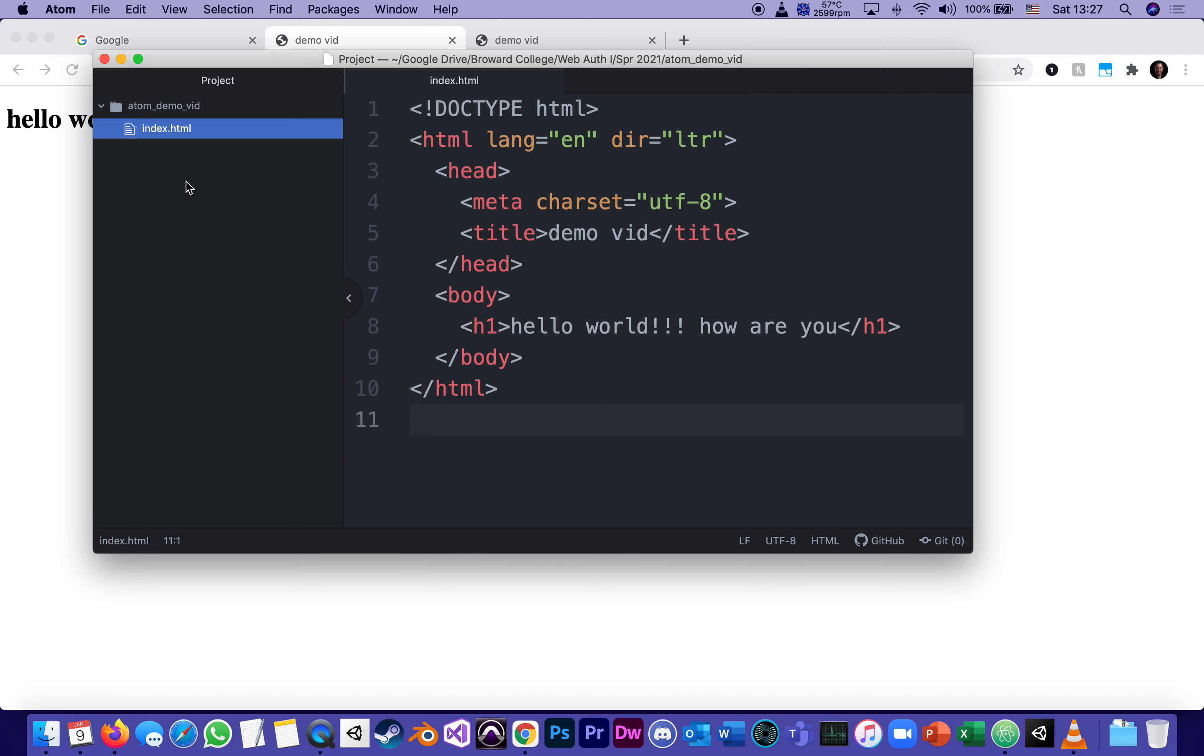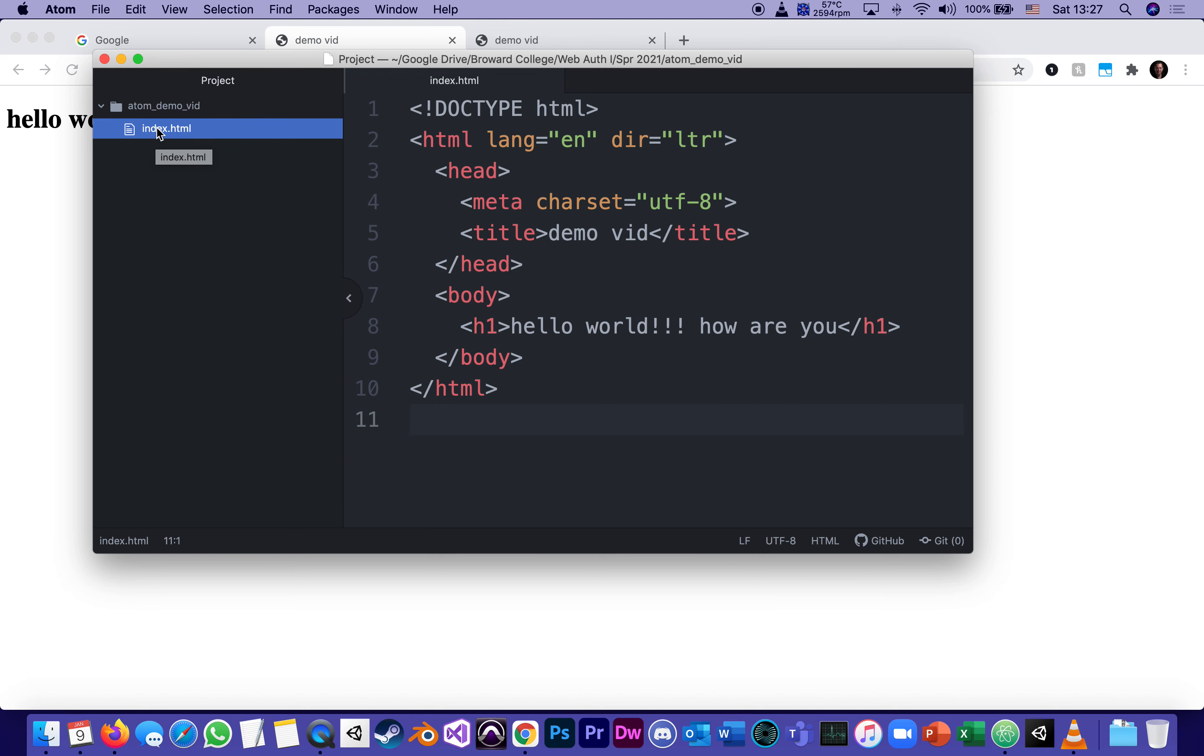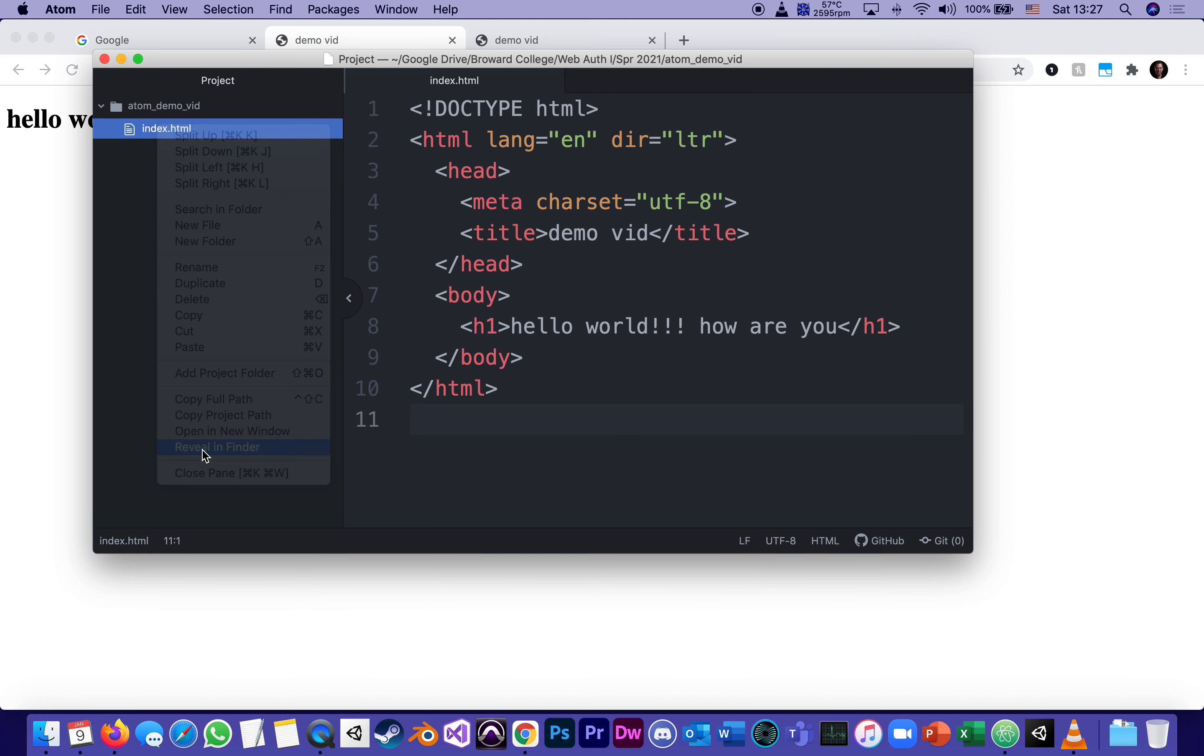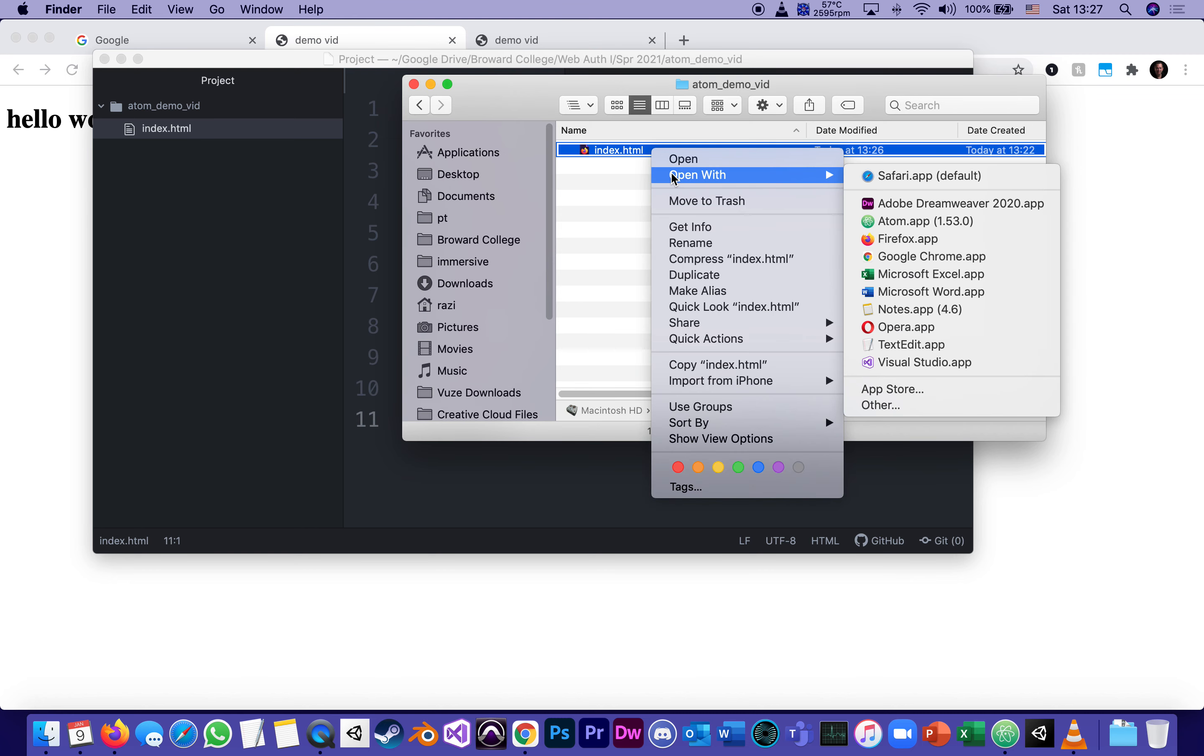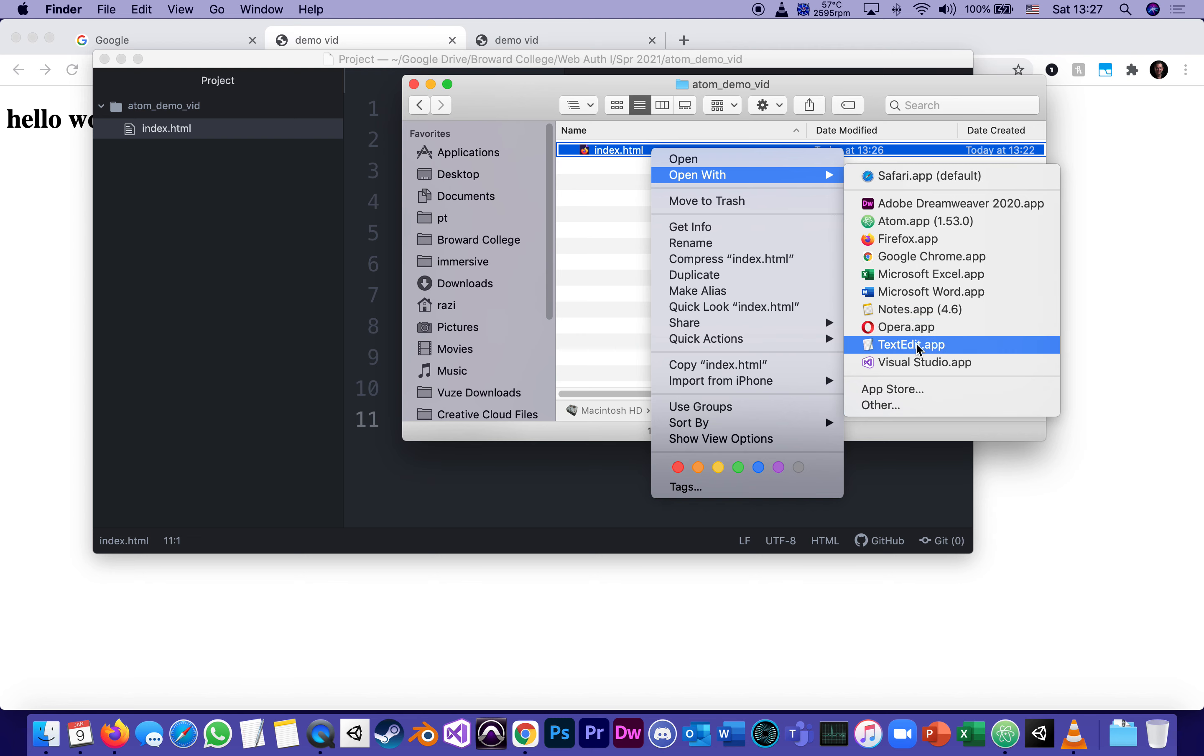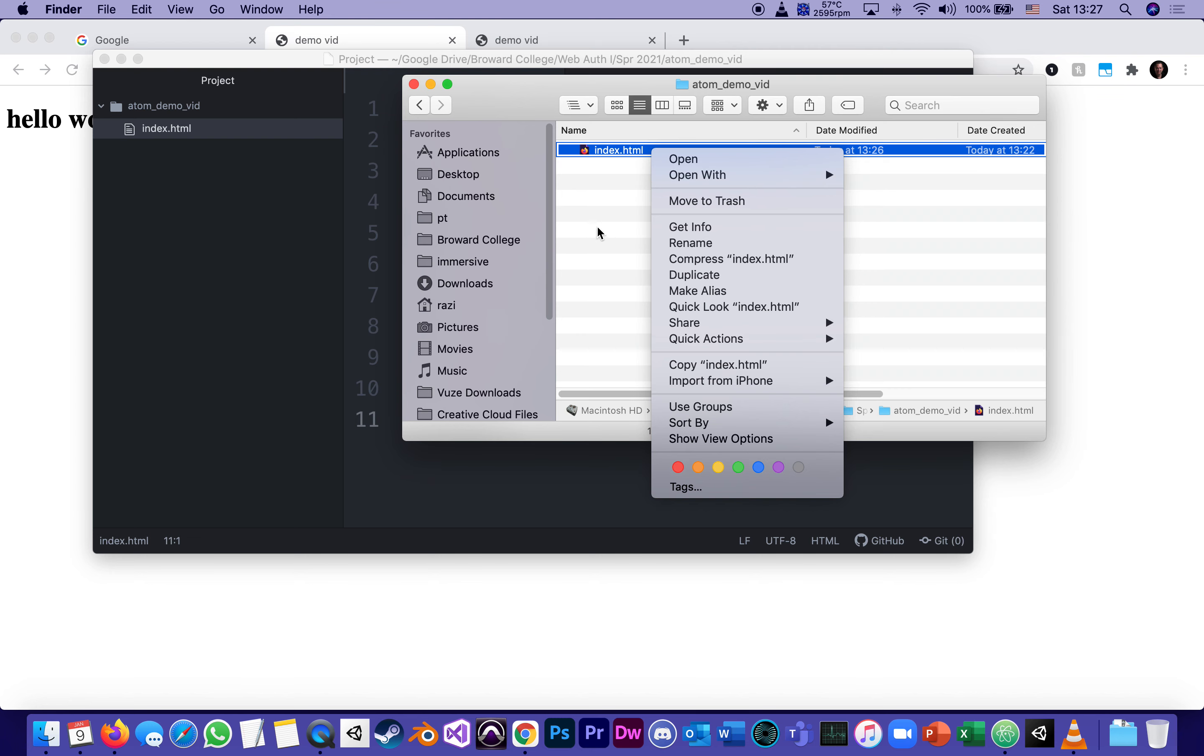Also, if I ever forget, if I open atom and I go, oh, where's that folder? I forgot where I actually put it on my computer. I can always right click on a file or a folder, reveal in finder. Sometimes it says it can't, but it actually can. It just opened the finder window and shows me where it is, right click, open with, and I can open it with any of my browsers.